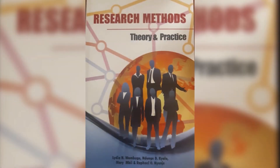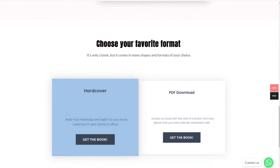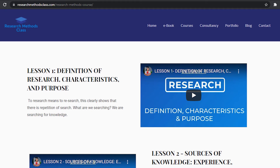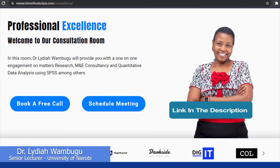In Research Methods, we have a book titled Research Methods, Theory and Practice. This book is accessible through the website where you can access the hard copy or a downloadable PDF format. On the same website, you are able to access all the courses, which includes the free Research Methods course, IBM SPSS Statistics course, and M&E Consultancy course, which are available at a fee. Please find the links in the description.